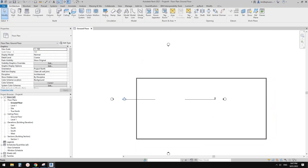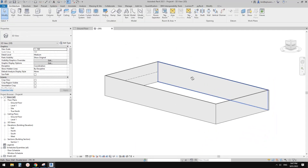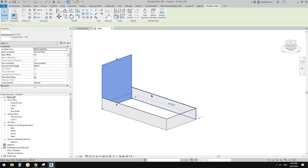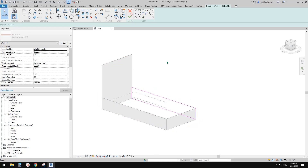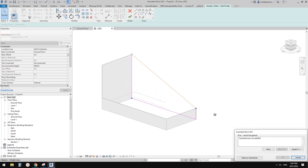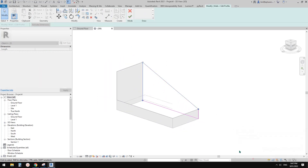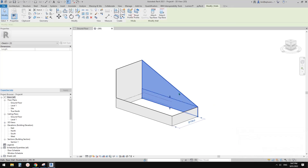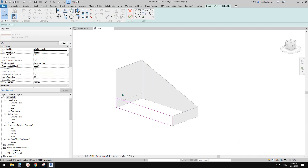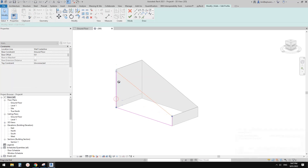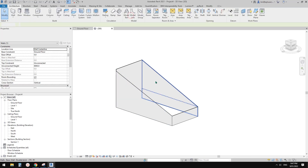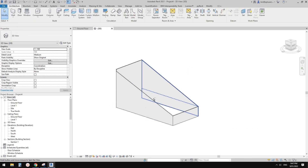Let's go to 3D view. I'll just drag this up — maybe edit profile — and this one as well.